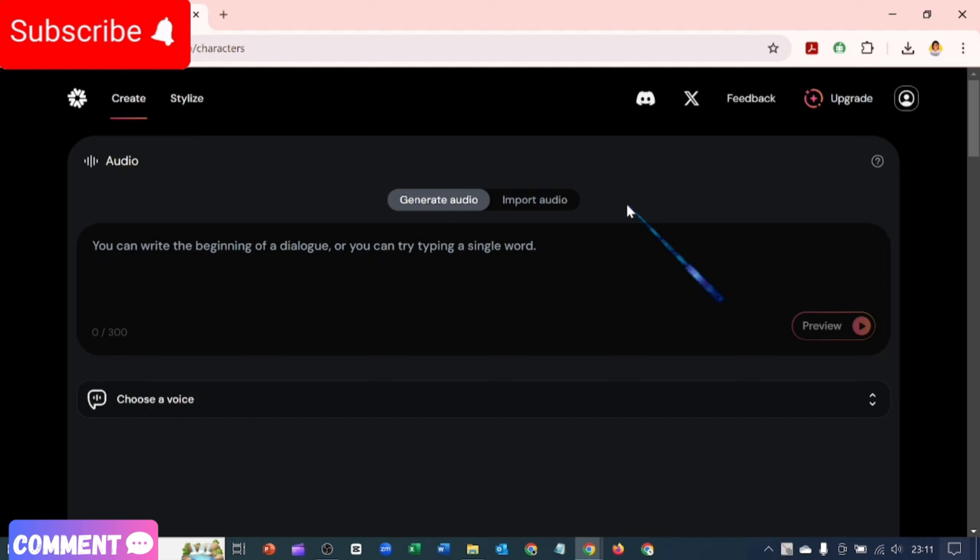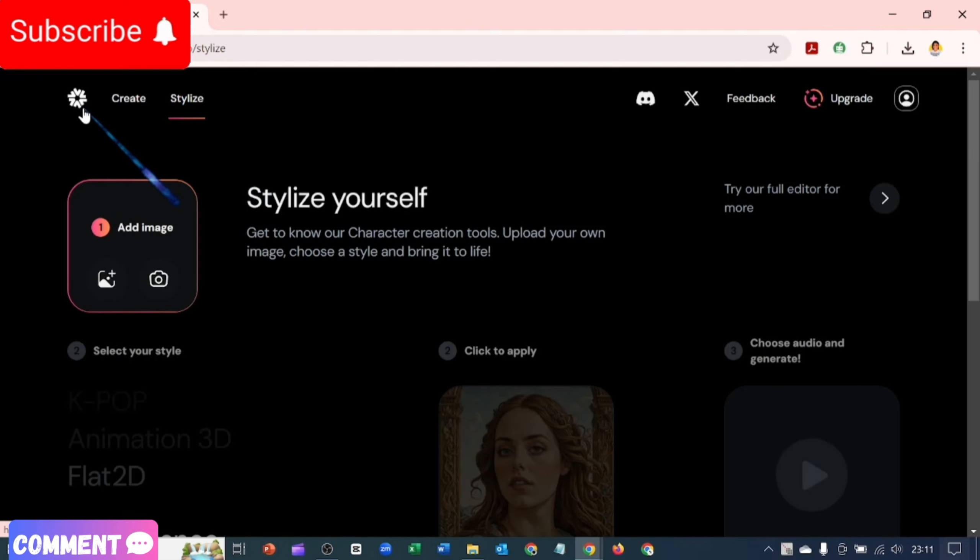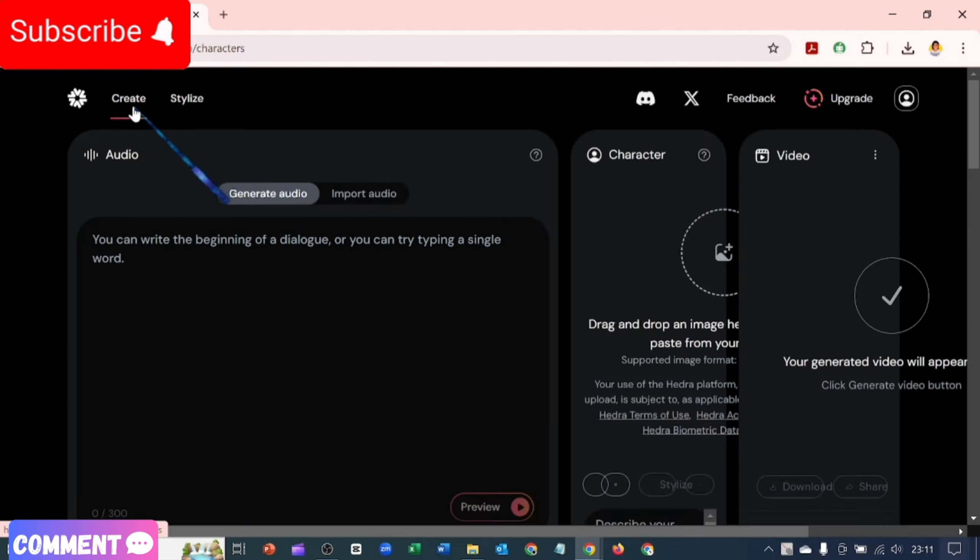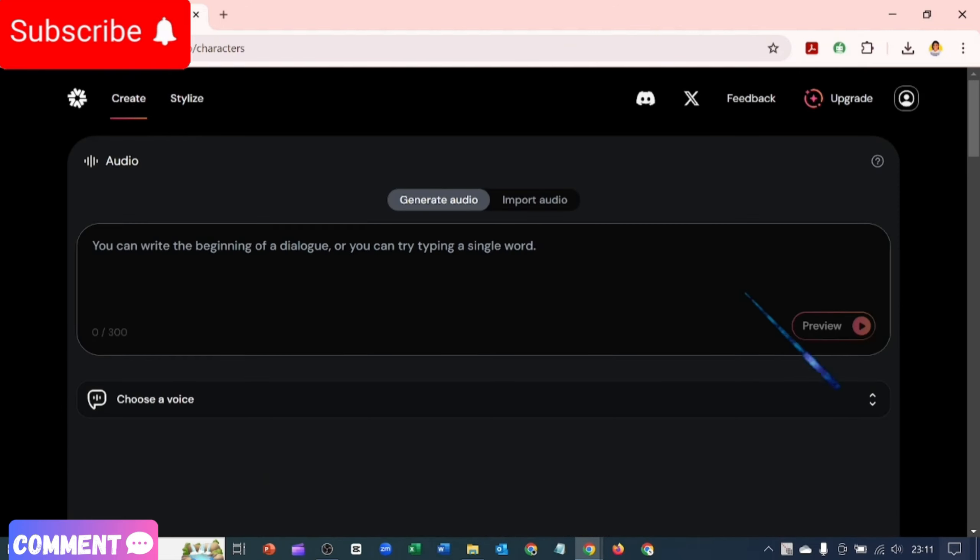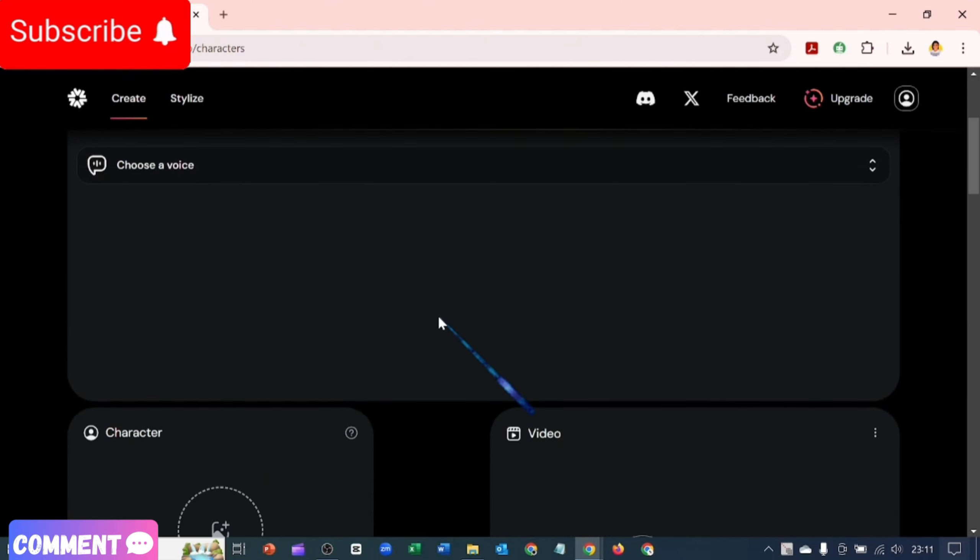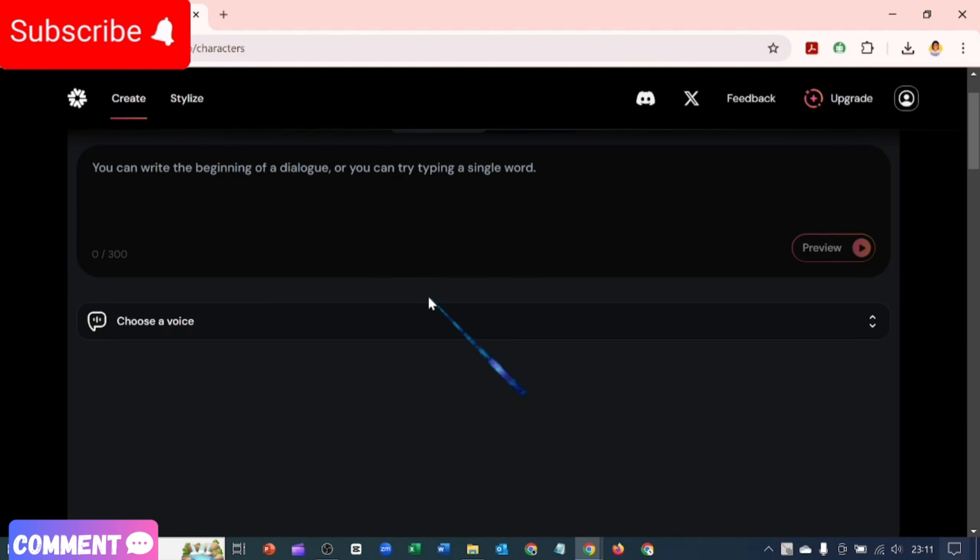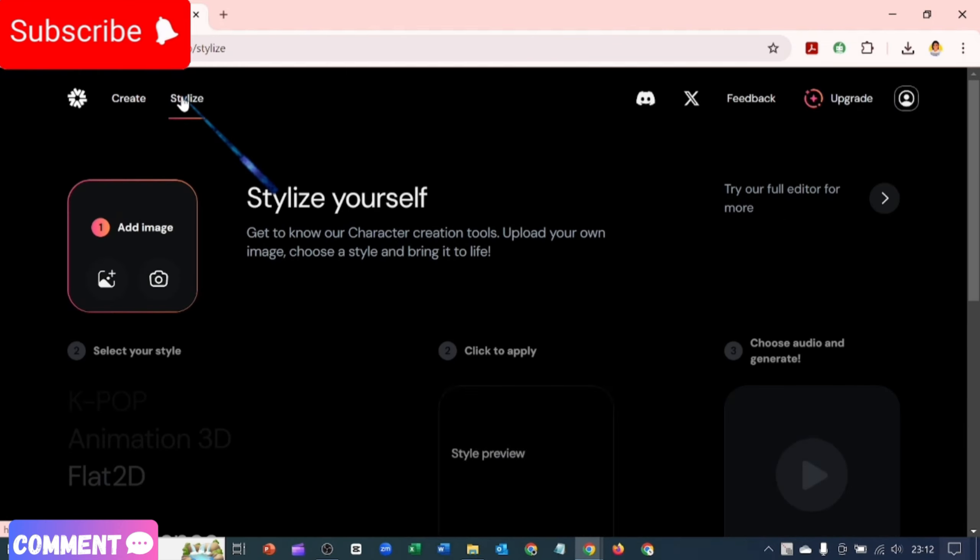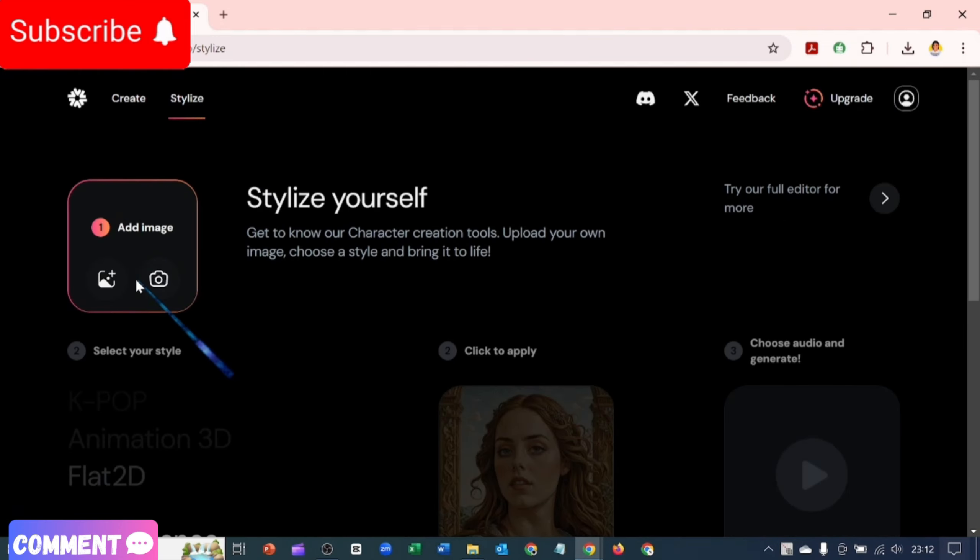So let's go over here to Stylize. This is the tool. If you know the logo, congratulations for knowing the logo. I'm just going to click on Add Image. So I'm not using the Create. This is how the Create interface looks. I'm going to use the Stylize here.